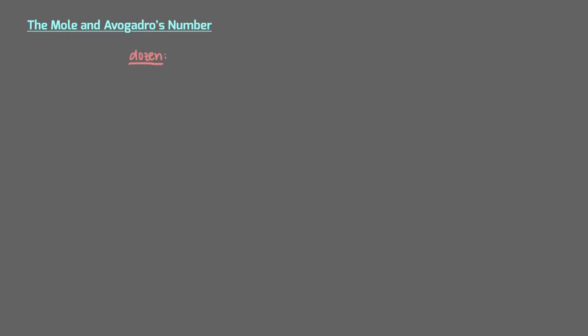In this video, we'll look at words that describe collections of objects. First, we'll start with a word all of us are familiar with: a dozen.